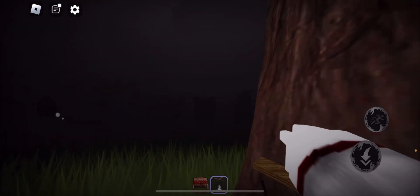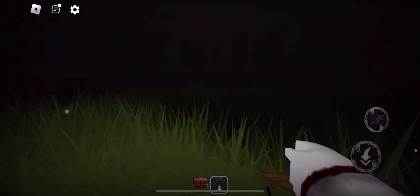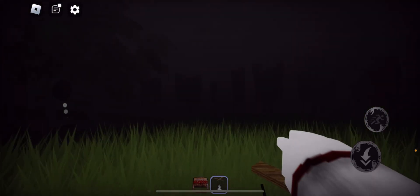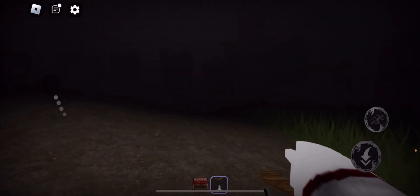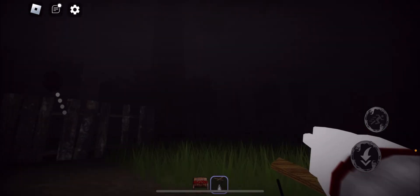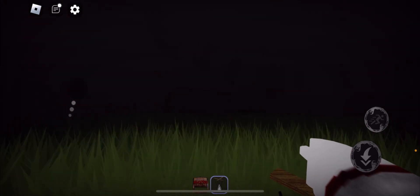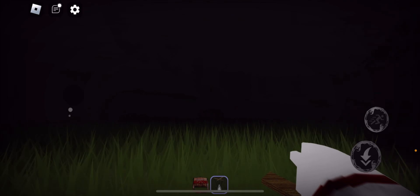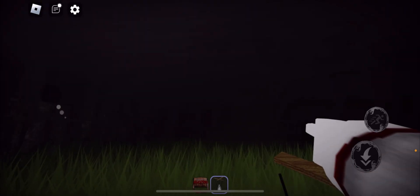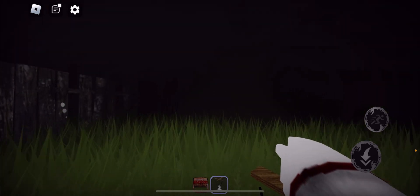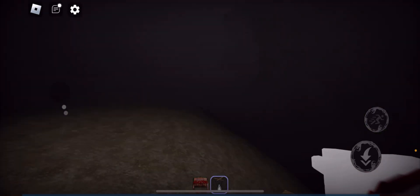It's giving me Slender the Eight Pages vibes now, because I've just picked up a random paper on the tree. It says note, but the point is, it's a paper, but it's random as crap.